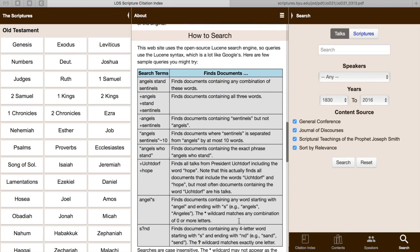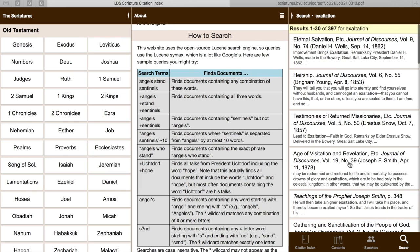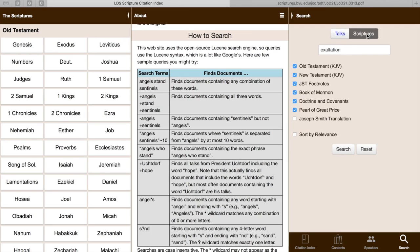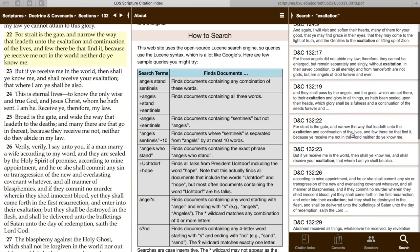This last tab is kind of like a Boolean search, where you can search through any talk or scripture for certain phrases. If you go down here, it will give you help on how to phrase your terms to get what you would like. Say that you're curious about what's been talked about regarding exaltation before 1900 — you can look and see that it was talked about almost 400 times, and you can go through and read each of those sources. You can toggle which specific things you'd like to search for, or you can also search for it in the scriptures and read from there. So that is scriptures.byu.edu.